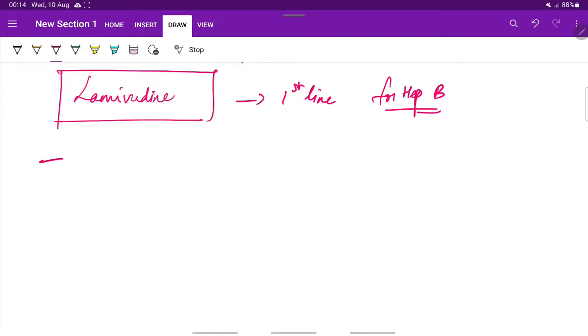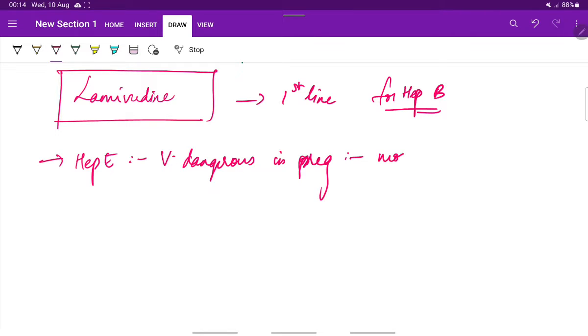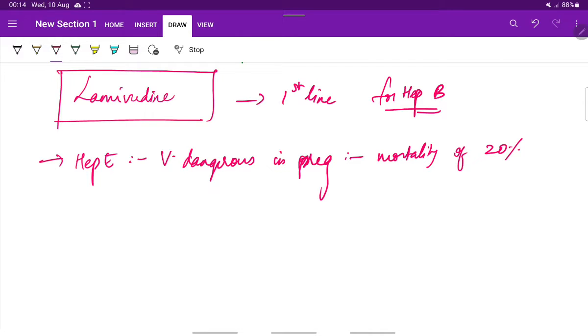Hepatitis E is very dangerous in pregnancy because it has a mortality rate of above 20 percent, especially in case of pregnancy. Whereas in non-pregnant cases it is not such dangerous.